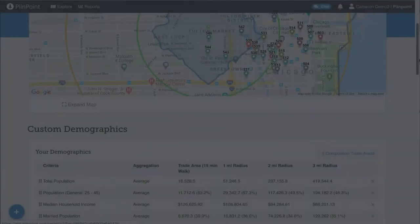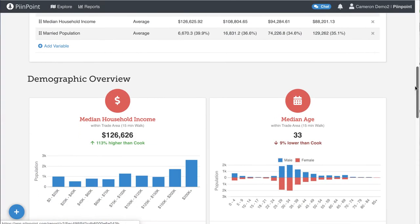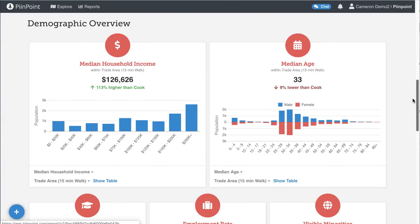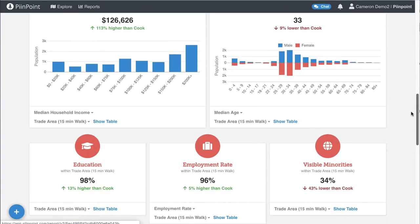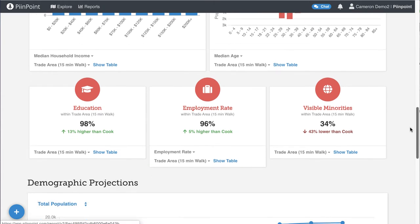On the demographics tab you will find a detailed breakdown of exactly who lives in the trade area, how old they are, how much money they make, and more.